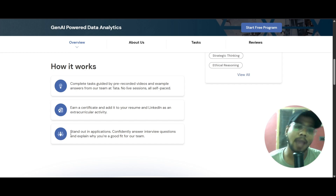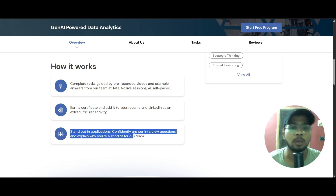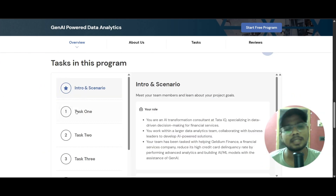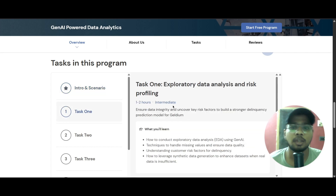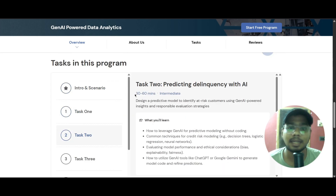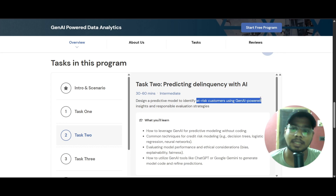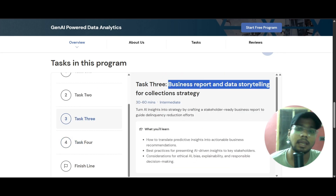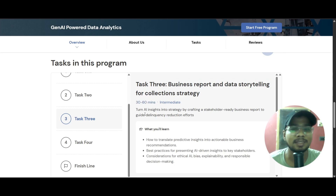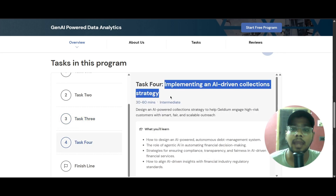Completing this course gives you a big advantage: you will stand out in applications and can confidently answer interview questions. There are four modules. The first is an intro and scenario. The first task is exploratory data analysis and risk profiling, taking one to two hours. The second task takes 30 to 60 minutes and involves designing a predictive model to identify at-risk customers using Gen AI powered insights and responsible evaluation strategy. The third task is business report and data storytelling for collecting strategies, also 30 to 60 minutes. The last task is implementing an AI-driven collection strategy.